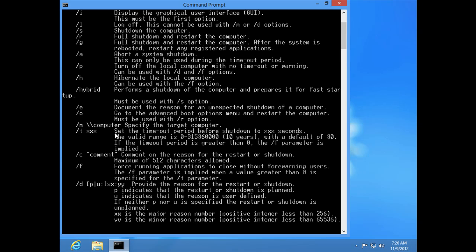Oh, there it is. Set the timeout period for shutdown to XXX seconds. The valid range is 0 to the really big number, which is 10 years. Boy, that'd be a lot of fun. With a default of 30. Now, read this. If the timeout period is greater than 0, the F parameter is implied. Interesting, Bill. Let's see what the F parameter does. Well, it's right here, Bill. Force running applications to close without forewarning users. The F parameter is implied when a value greater than 0 is specified for the T parameter.